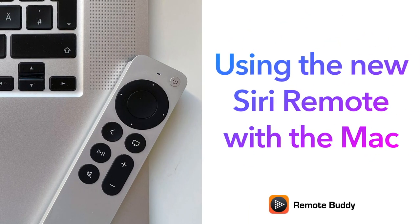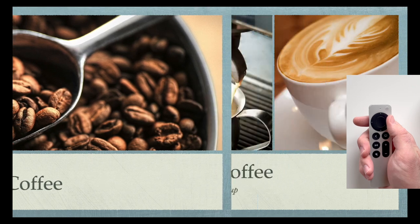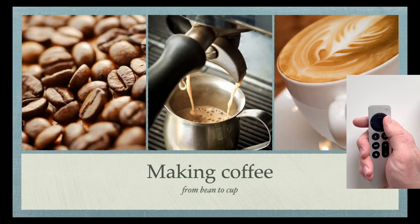RemoteBuddy brings the new Siri Remote to the Mac. Use it to control presentations.